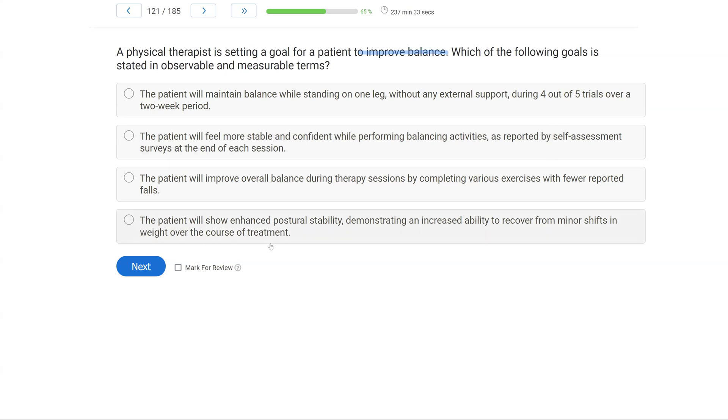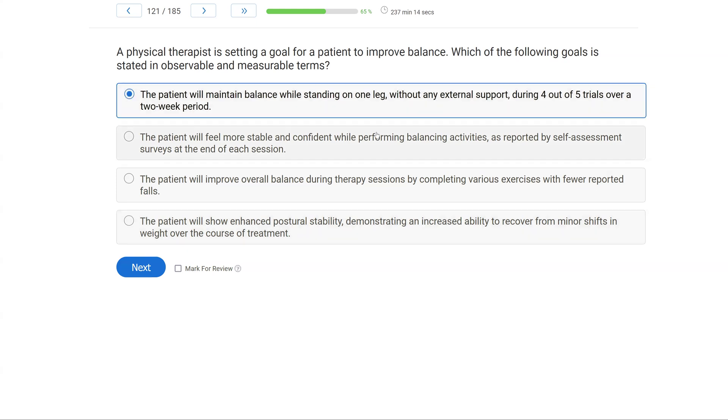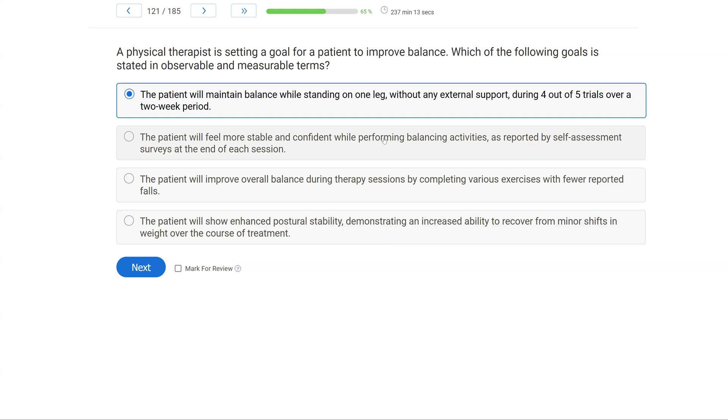Option C: the patient will improve overall balance during therapy sessions by completing various exercises with fewer reported falls. We still didn't define balance with C, so that's a problem. Option D: the patient will show enhanced postural stability, demonstrating an increased ability to recover from minor shifts in weight over the course of treatment. Again, not terrible, but it's still subjective. What does it mean to demonstrate ability to recover? And we don't have a measurement either. So A is still going to be our best answer choice to define this in observable and measurable terms.